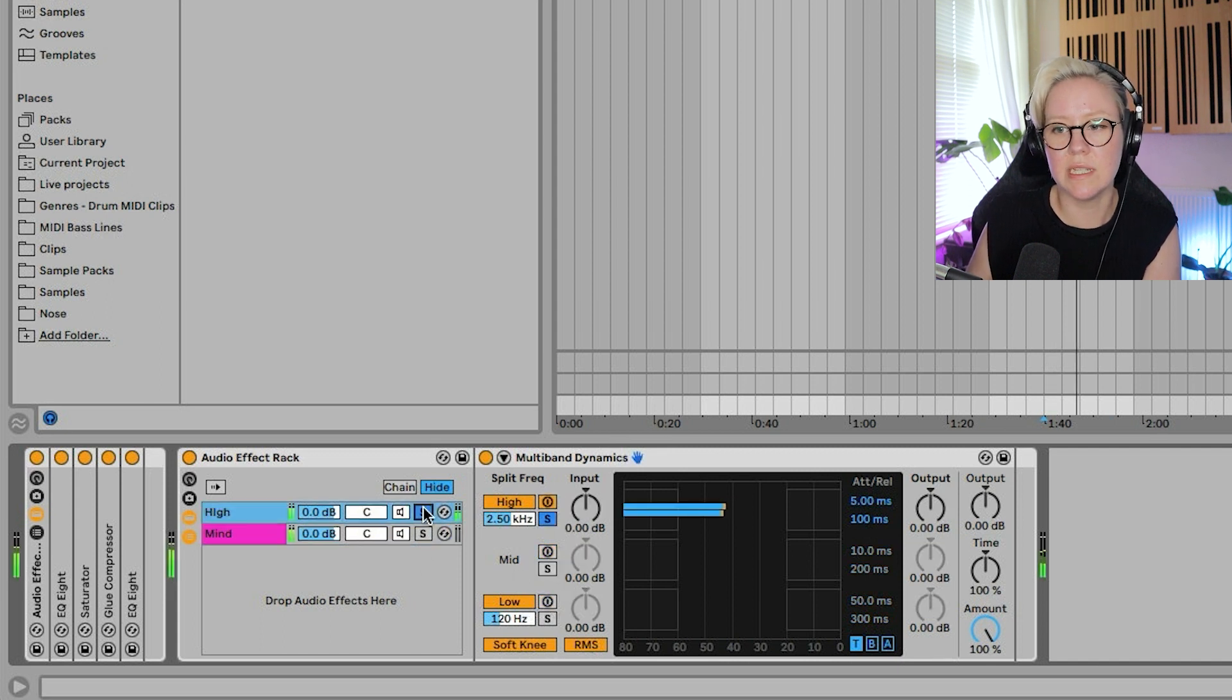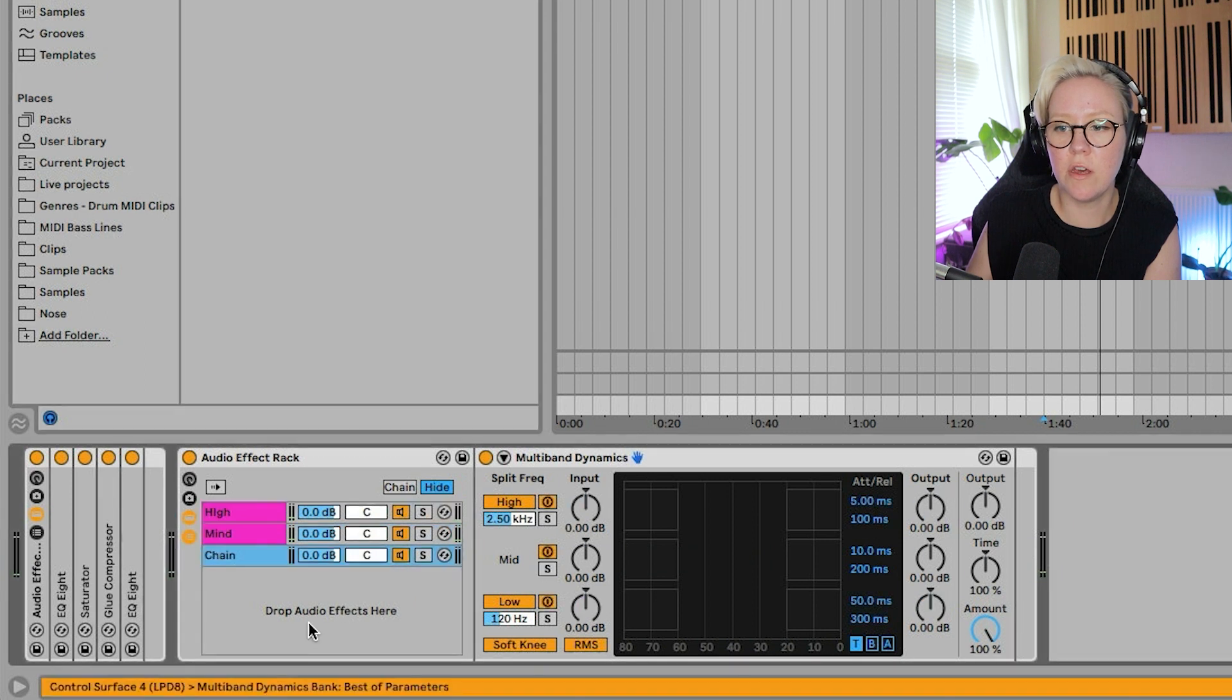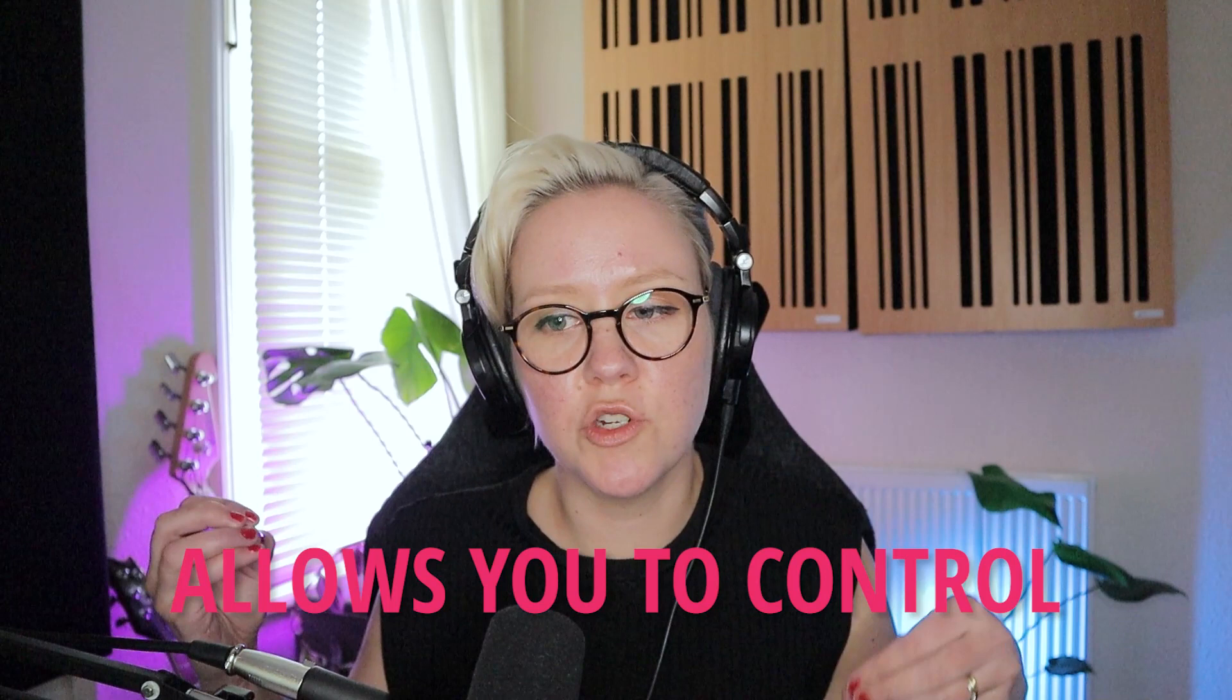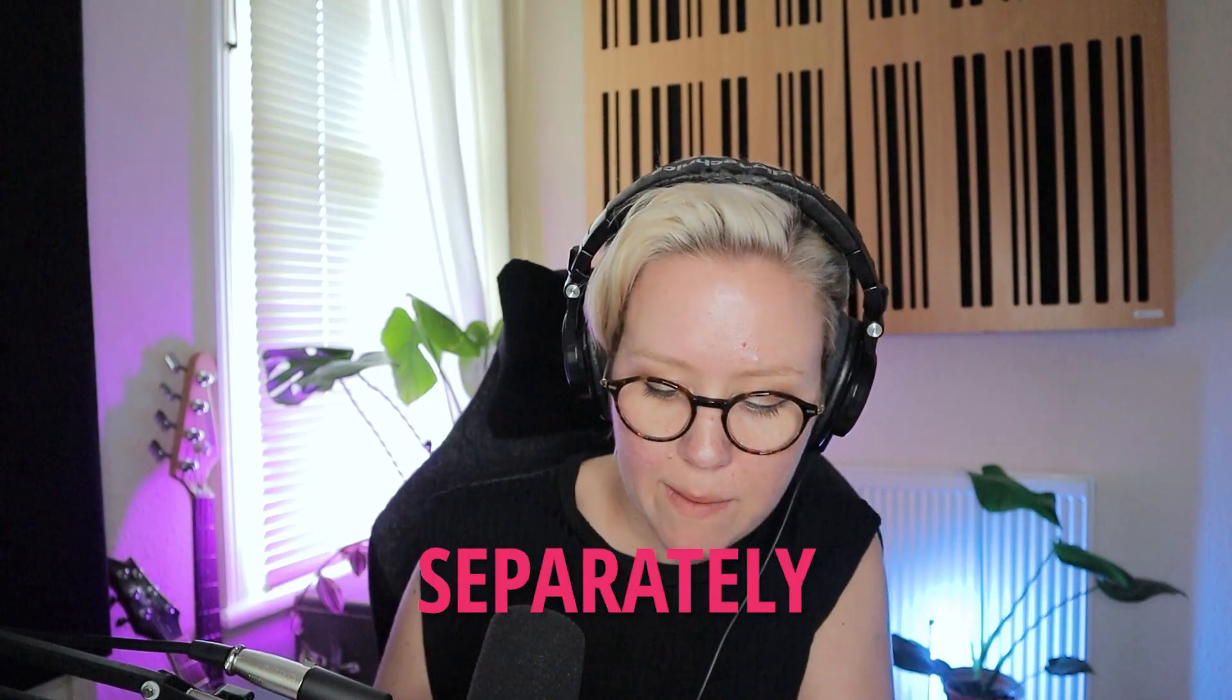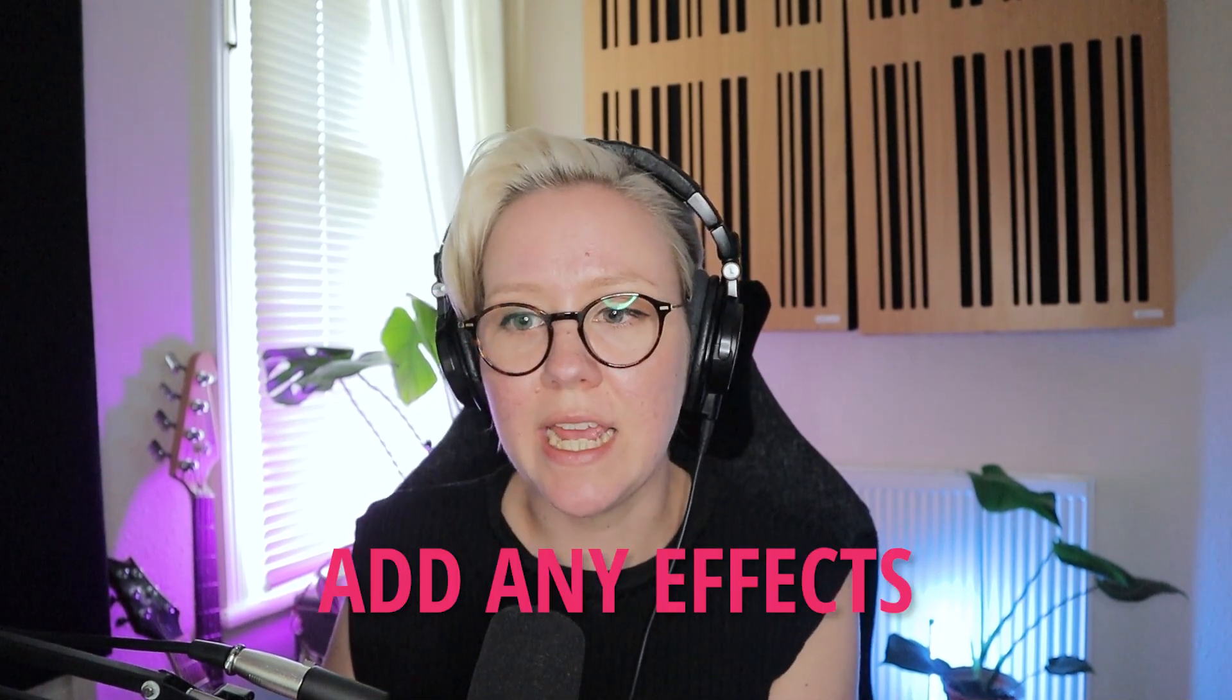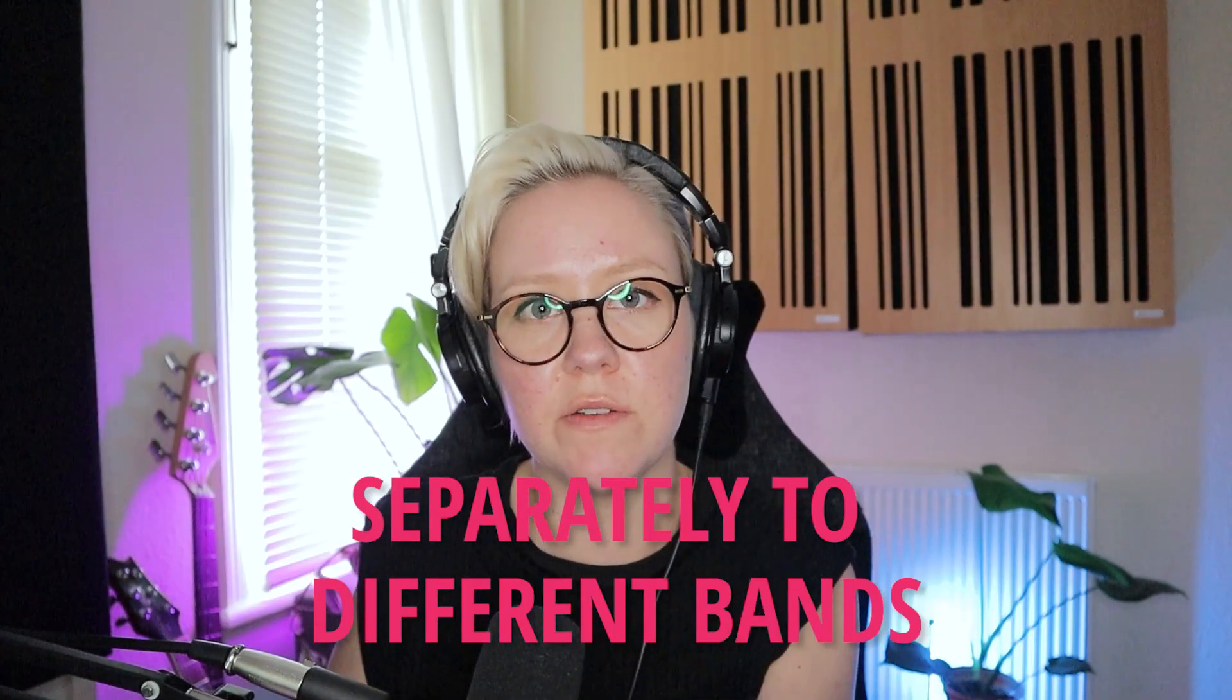and we're going to put here mid. And then we solo that and deactivate those two. So this is the high end. And then we're just going to bring the third one, which is going to be low.